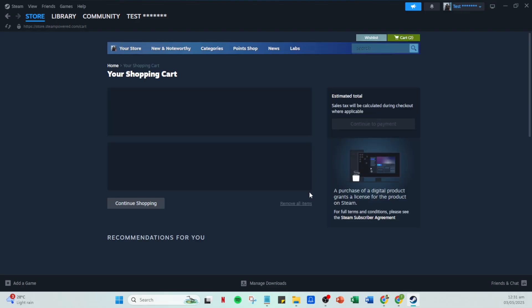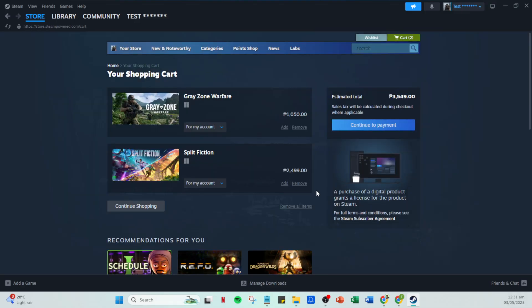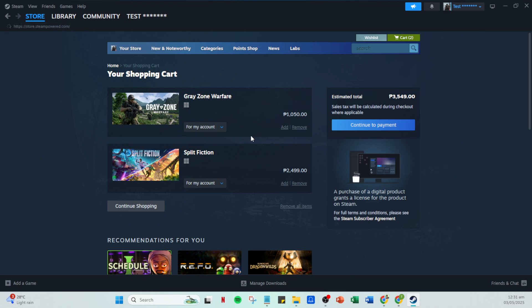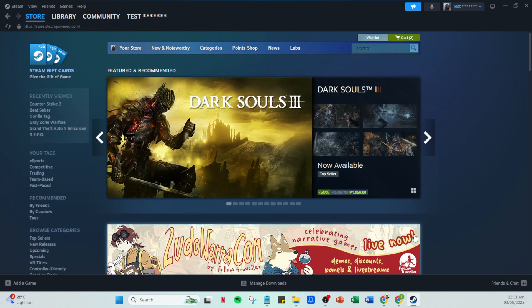And there you have it. This is how you create an Argentina Steam account in just a few straightforward steps. Remember to always use your VPN responsibly and check for any changes in policy from Steam. Thanks for joining me today and happy gaming!